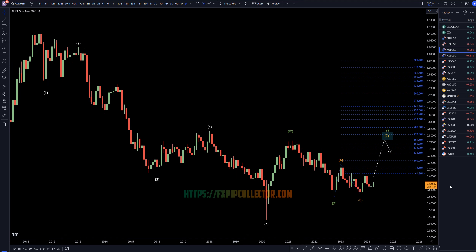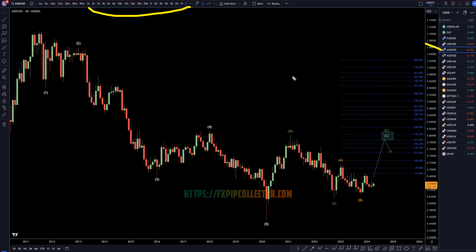Hello, traders! FX Pip Collector here. Today is Friday, April 5th, and I'm going to be analyzing the Aussie U.S. dollar, starting out in the monthly, working my way down to the one-hour time frame for the full top-down analysis.